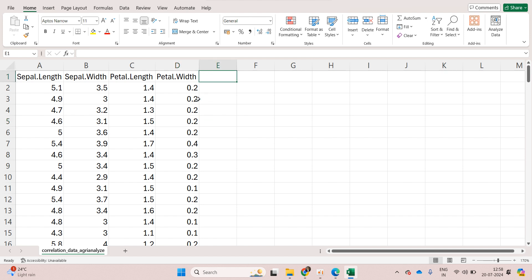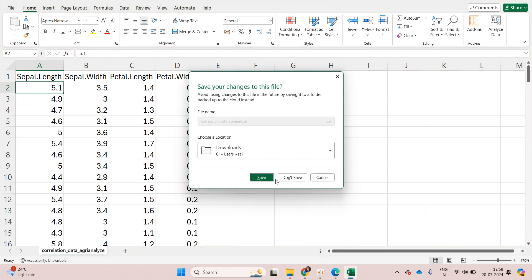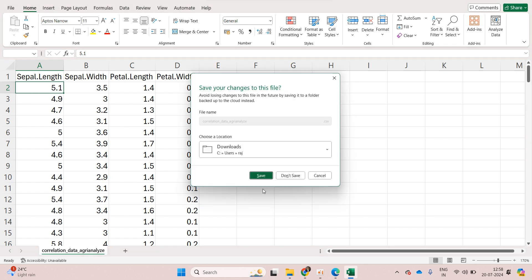Make sure we don't have any non-numeric value in the data. Now let's go to the website again.